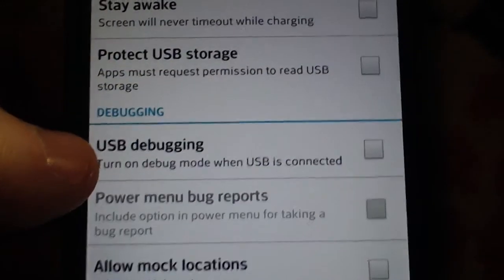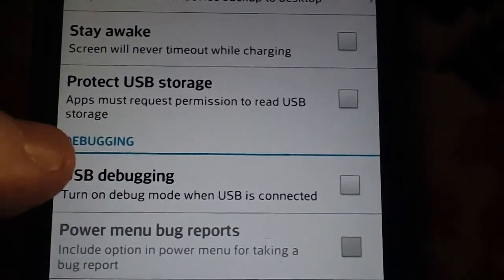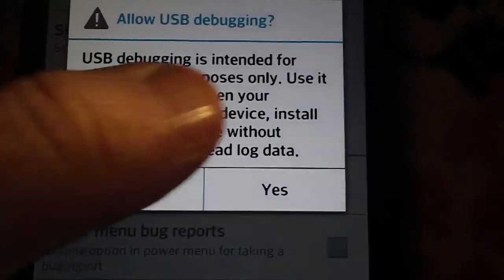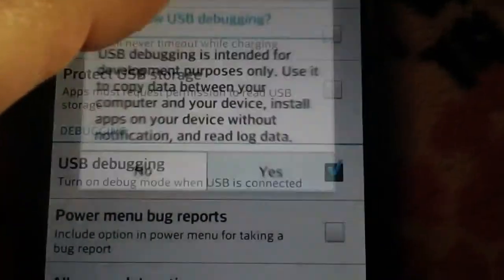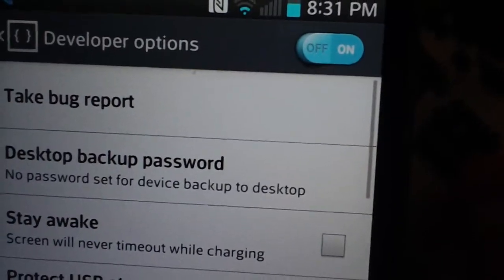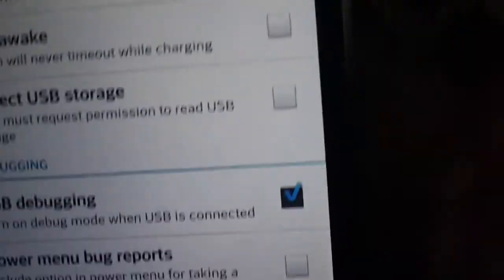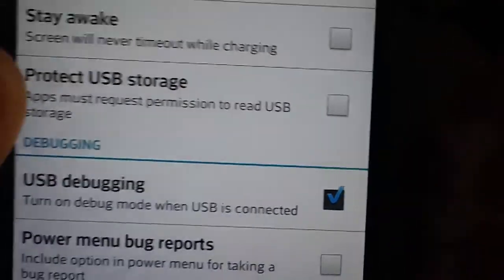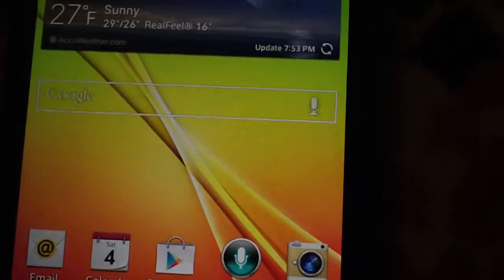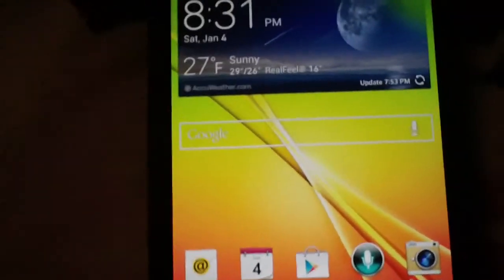You want to check this box next to USB debugging, hit yes, and make sure that you have developer options on and USB debugging checked. Download the file that's in the description.